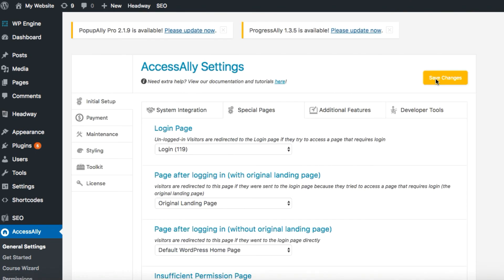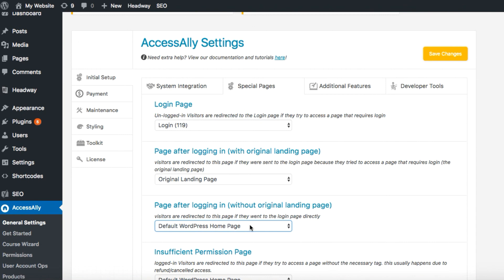Now anytime someone who is not logged in tries to access the content on your membership site, Access Ally will automatically redirect them to this new login page. Thanks for watching and don't forget to visit us at ambitionally.com.